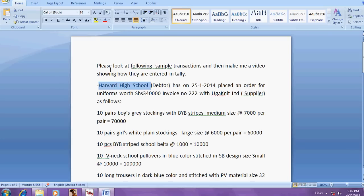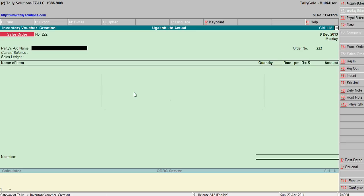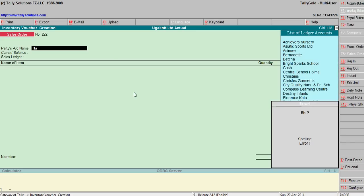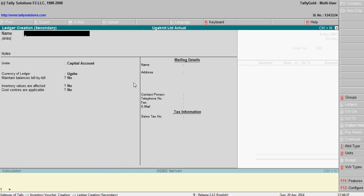Party is Harvard High School. There is no party, so create Alt C, Harvard School.